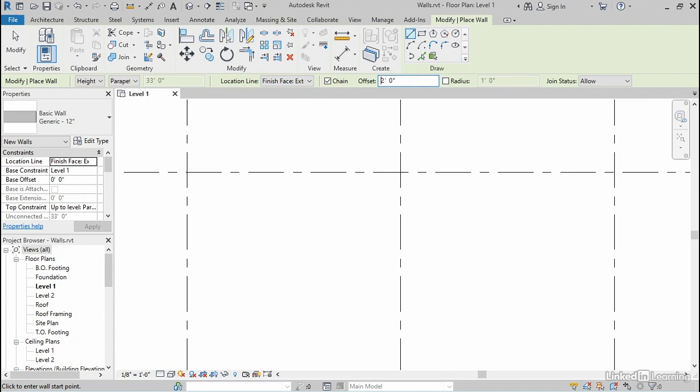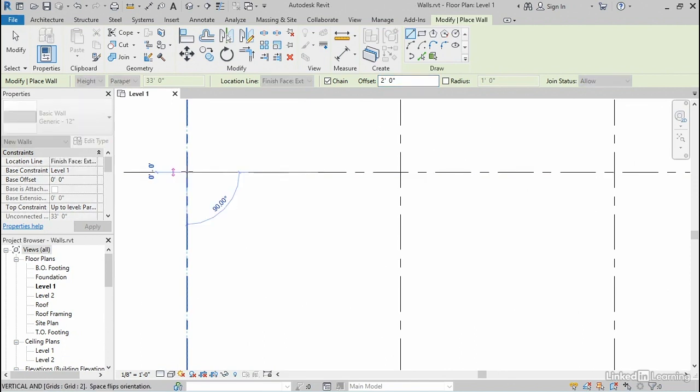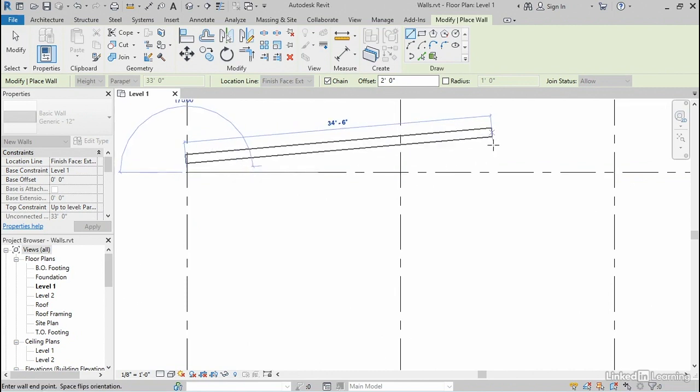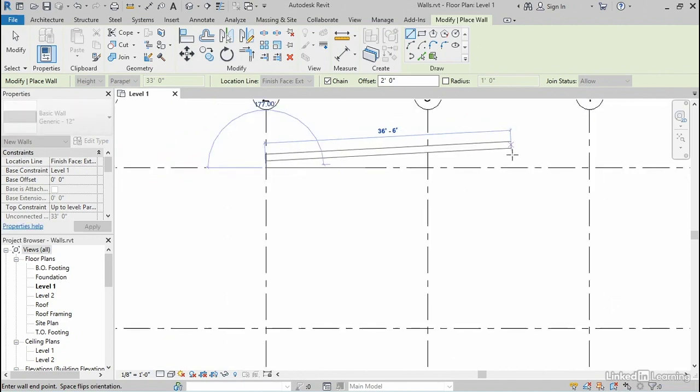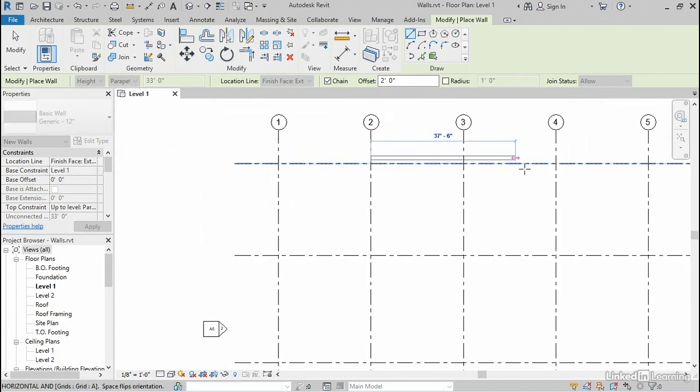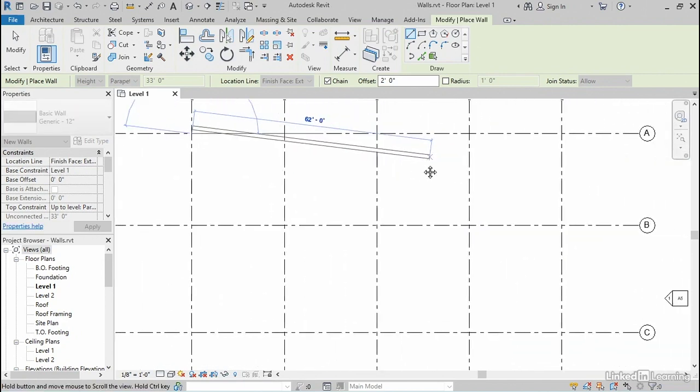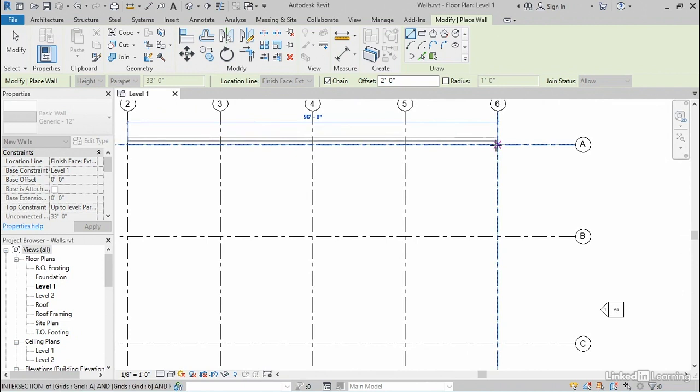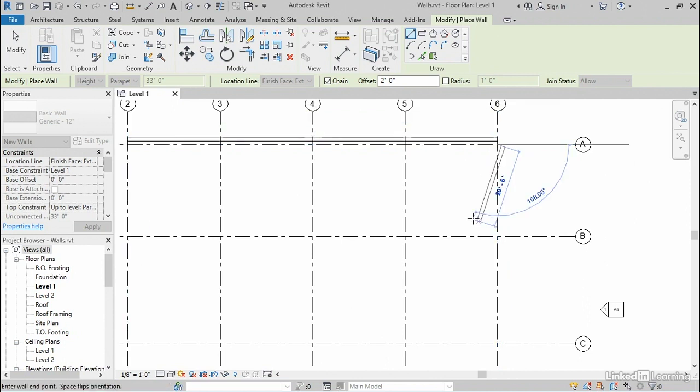What I wanna do is change this offset value right here to two. So I'm gonna type two, press enter. Revit will interpret that as two feet. Now I'll click at that same start point. And this time notice that when I start to move my mouse, it's actually offset two feet away from that location. I'm gonna stay in this command, roll the wheel back a little bit, hold the wheel down and pan over so that I can see grid A6.